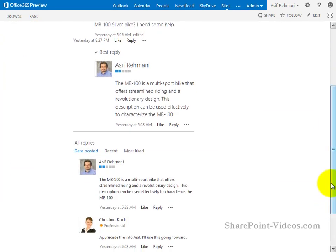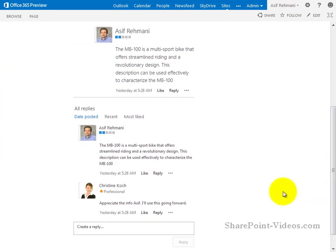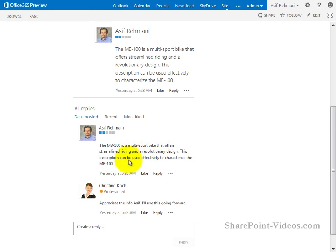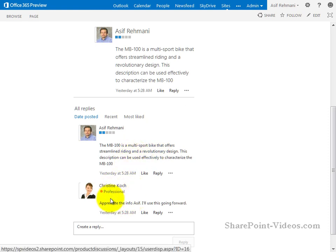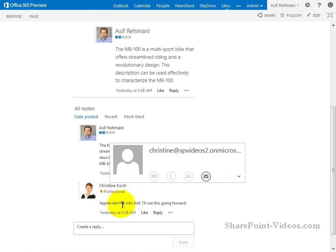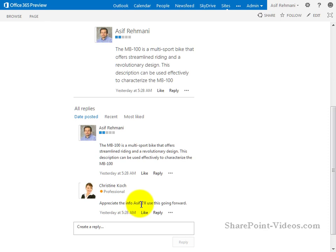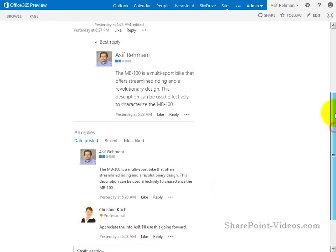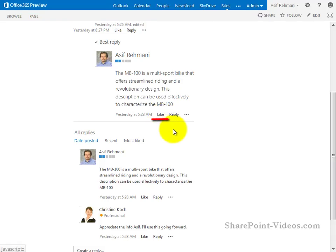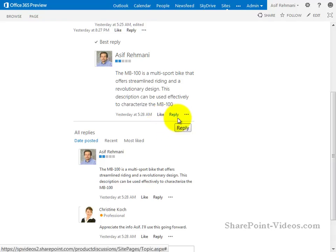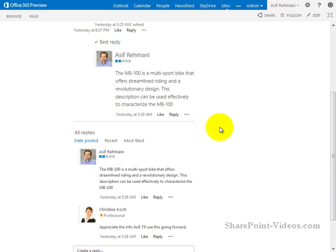Once again, it's showing the original reply here. This was of course marked as the best reply, but this was the original reply. And this is the reply from Christine saying that she appreciated the information that I provided. As you can see there's a way to like a post, there's a way to reply to the post, just like you would assume in any forum or discussion based list or site out there.